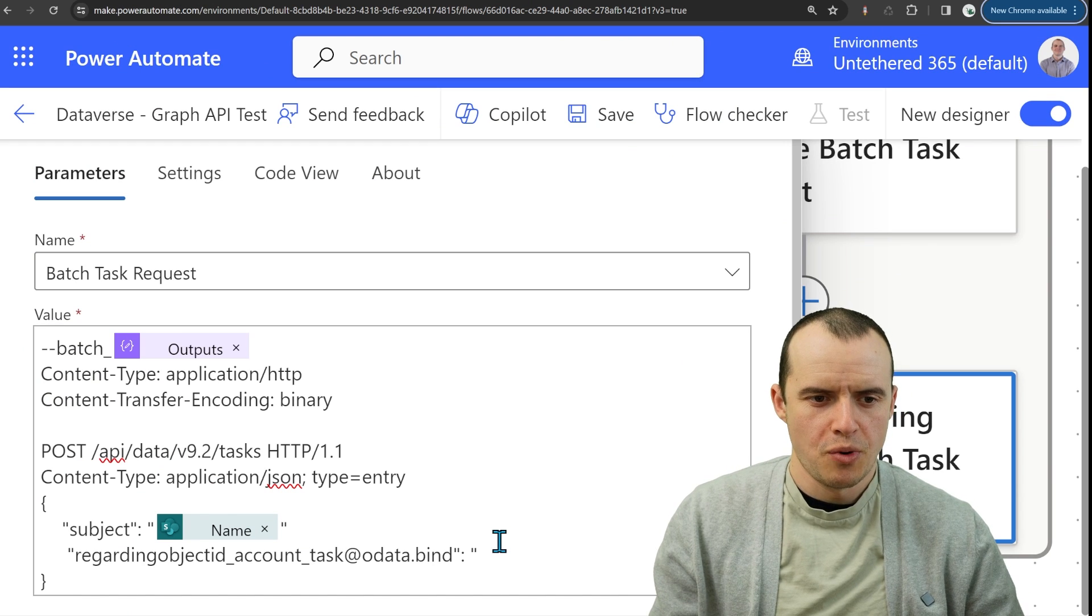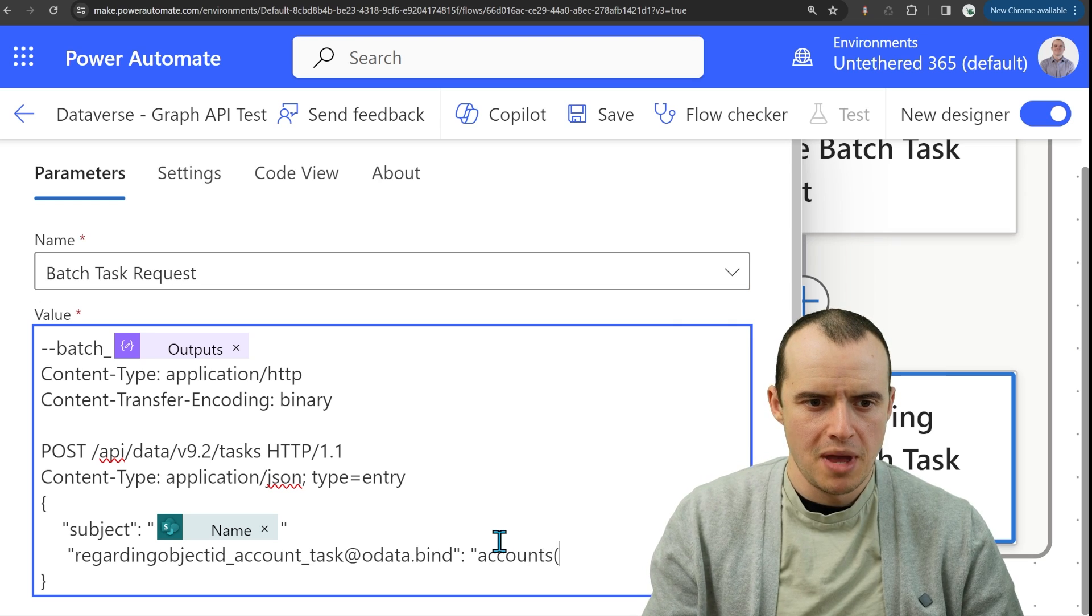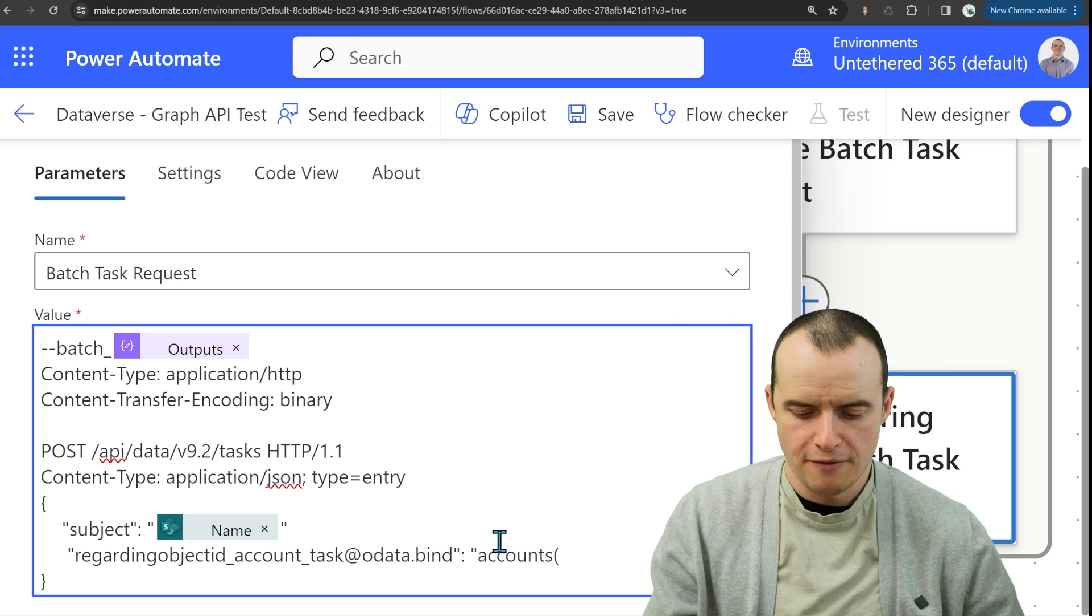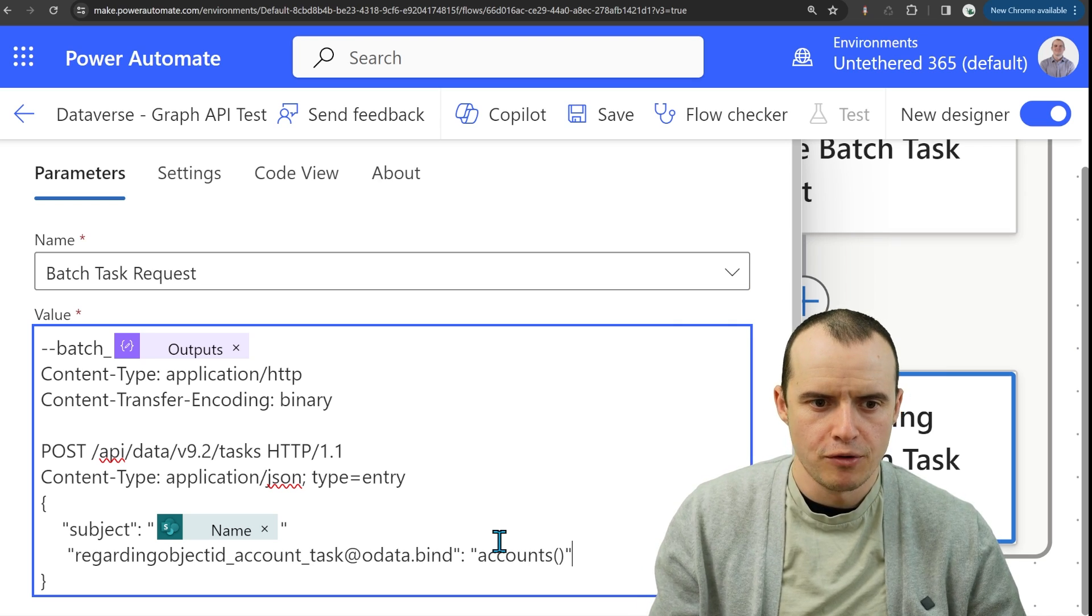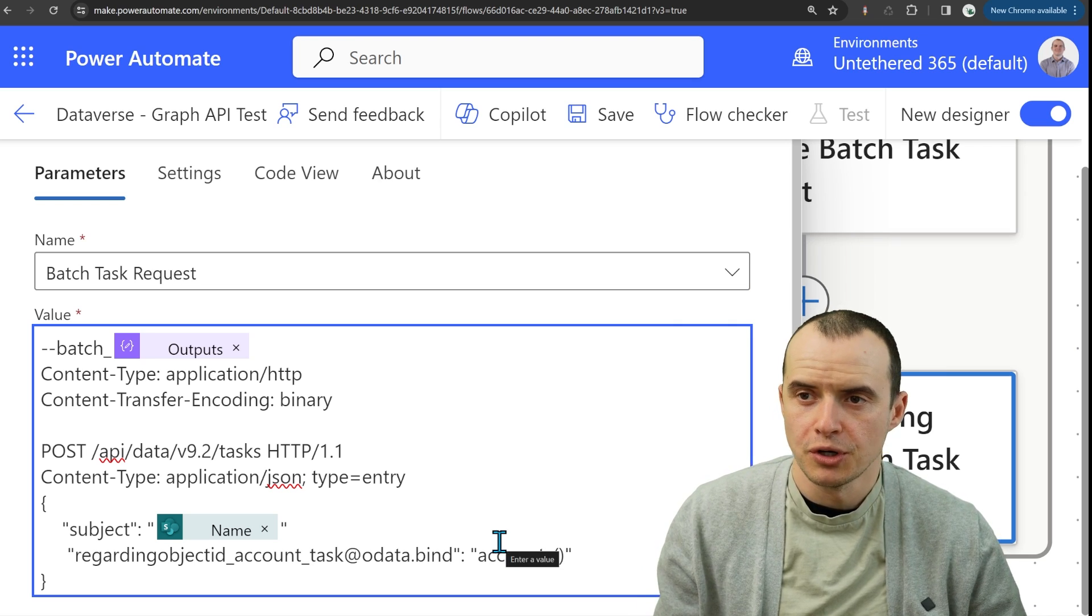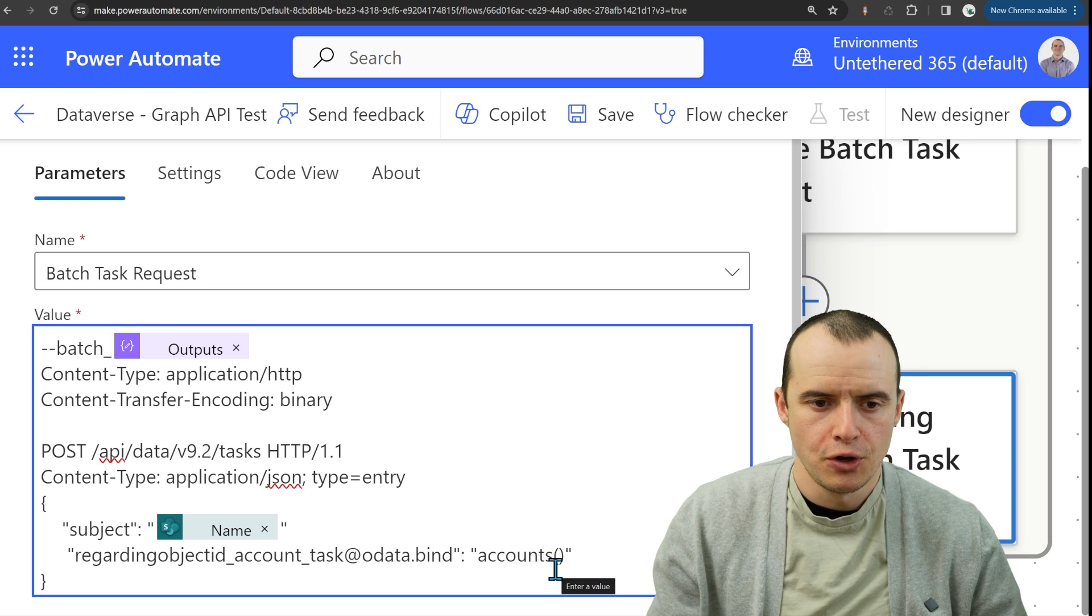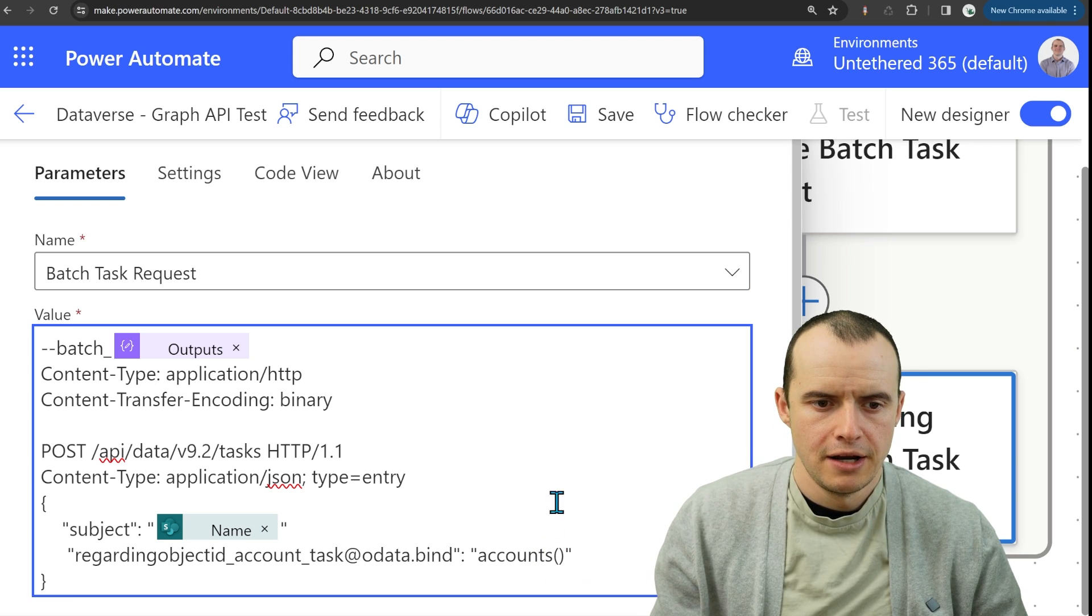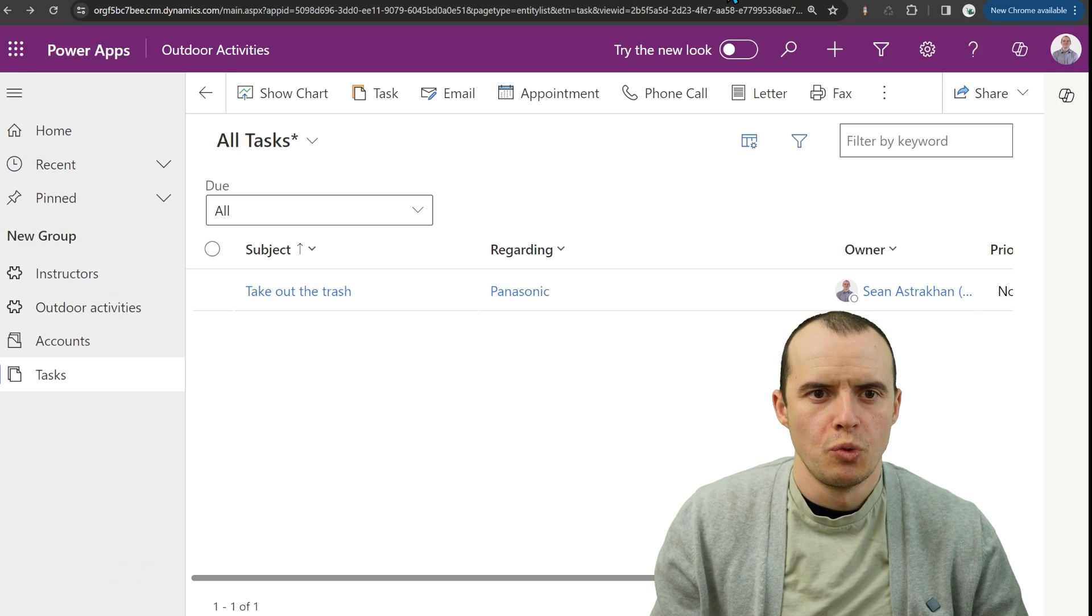As you've probably done in Dataverse many times, you have to put the plural name of whatever lookup table you're connecting to. And then you got to add the GUID here, except you don't do the GUID with quotes.